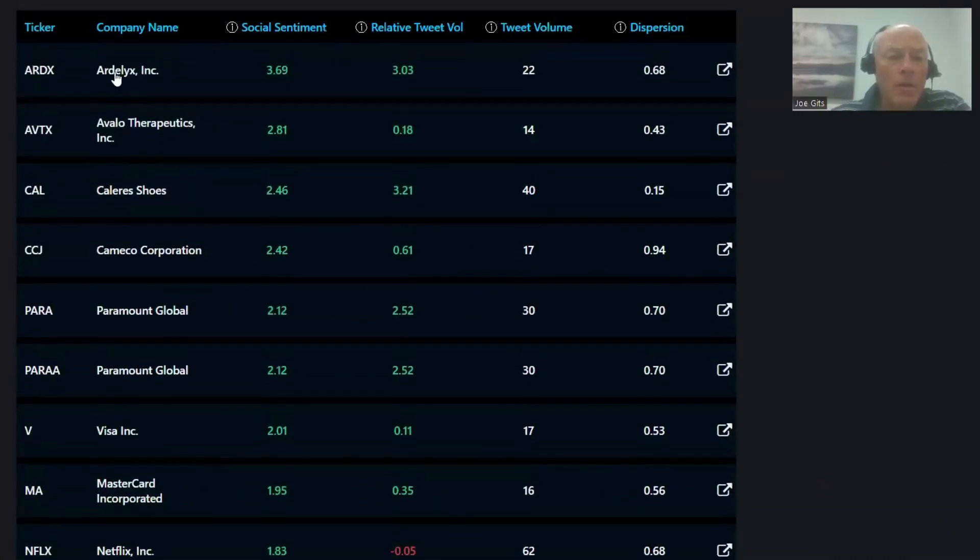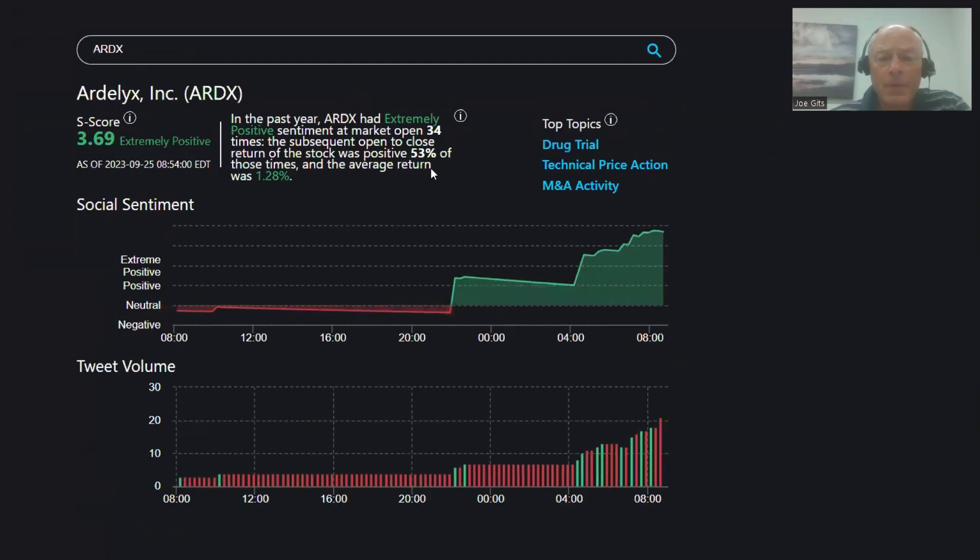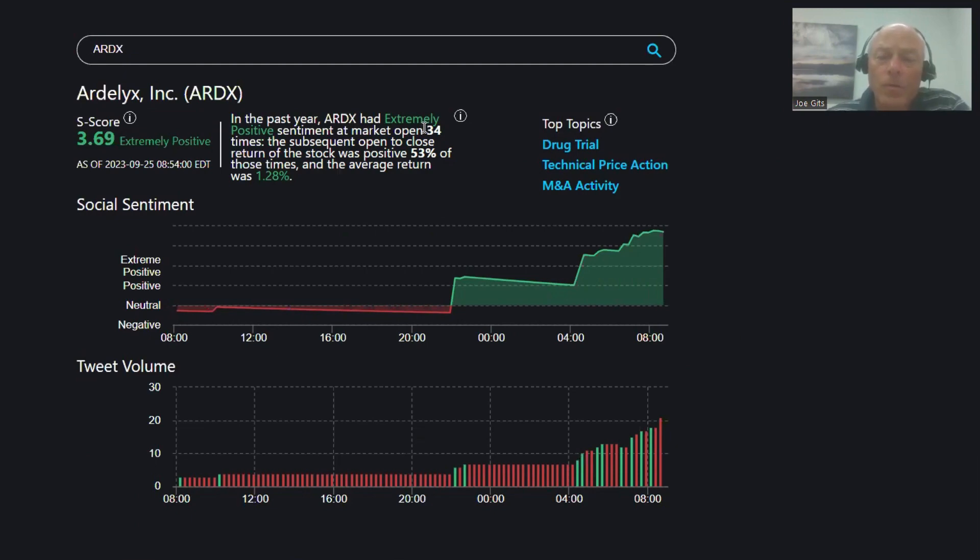All right, we're going to start with ARDX. 53% of the time it's positive with an average 1.28% return, open to close 34 times over the last year. Topics include drug trial, technical price action, and M&A activity.